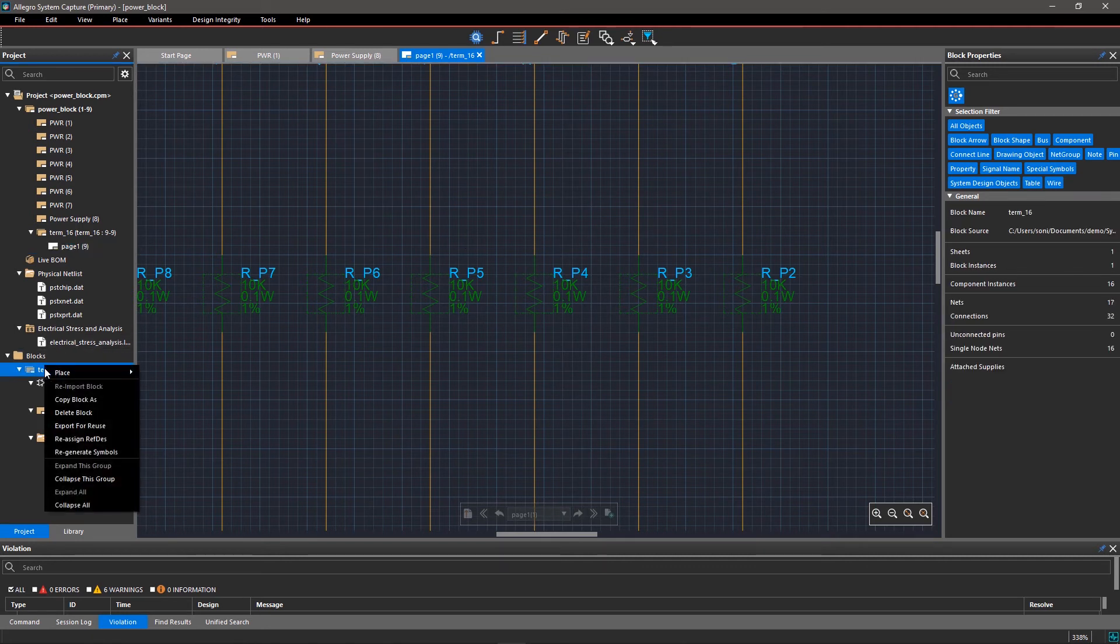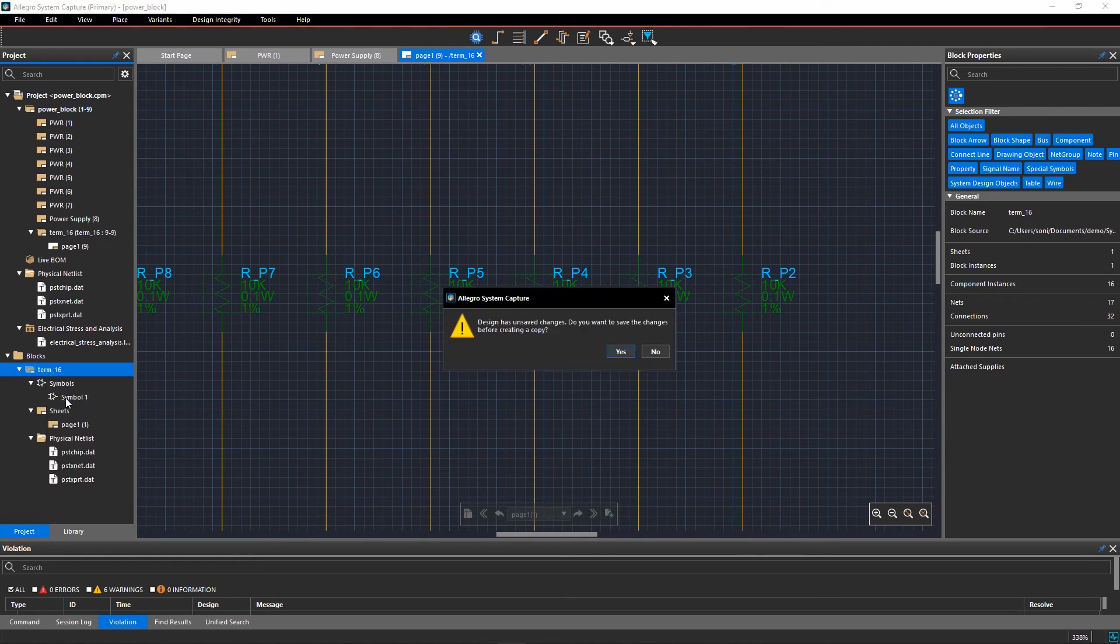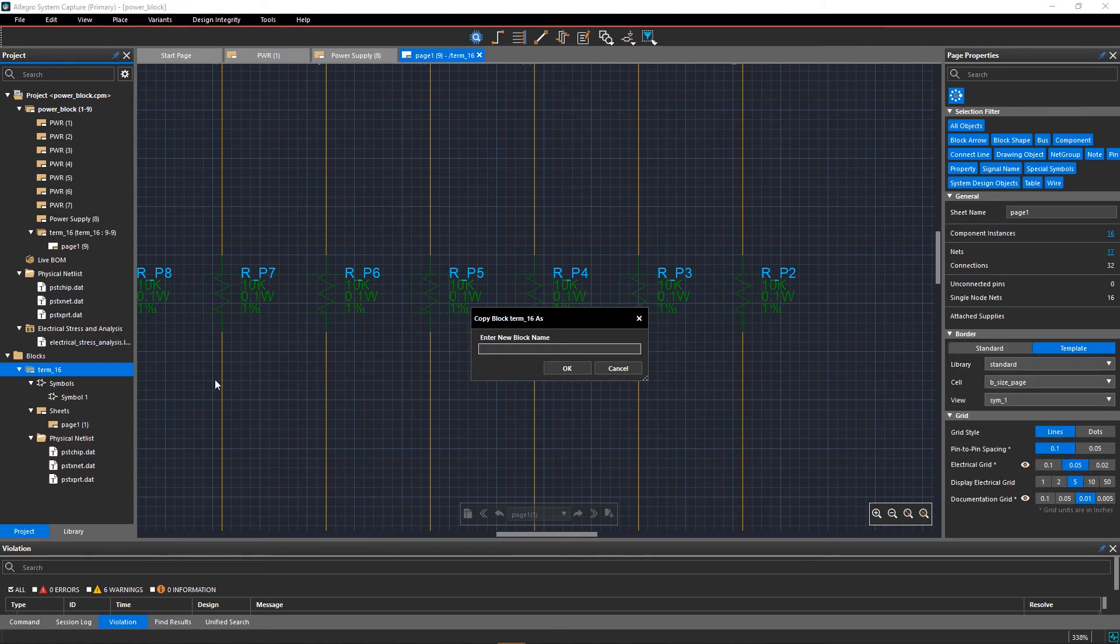Right-click on the block in project viewer and select copy block as. Select yes in the confirmation dialog box and enter the name of the new block, term underscore 16 underscore edit.